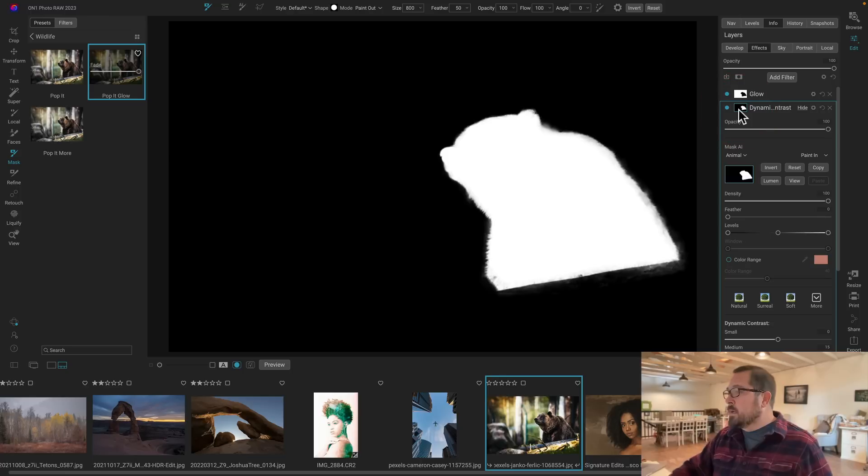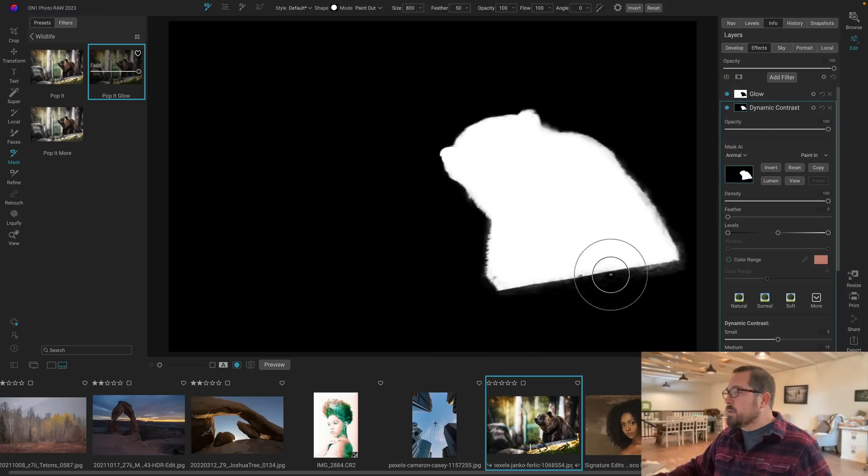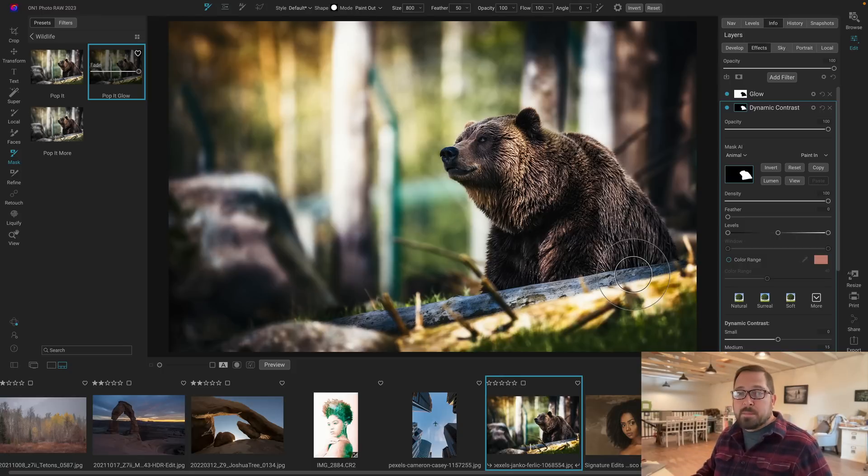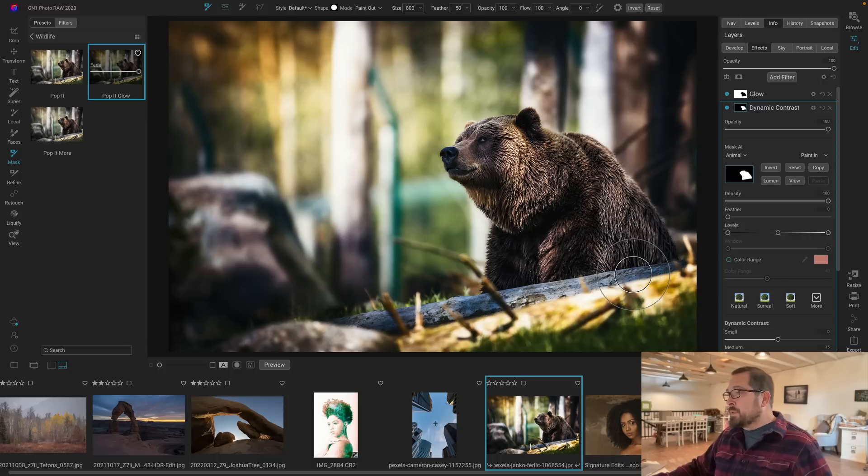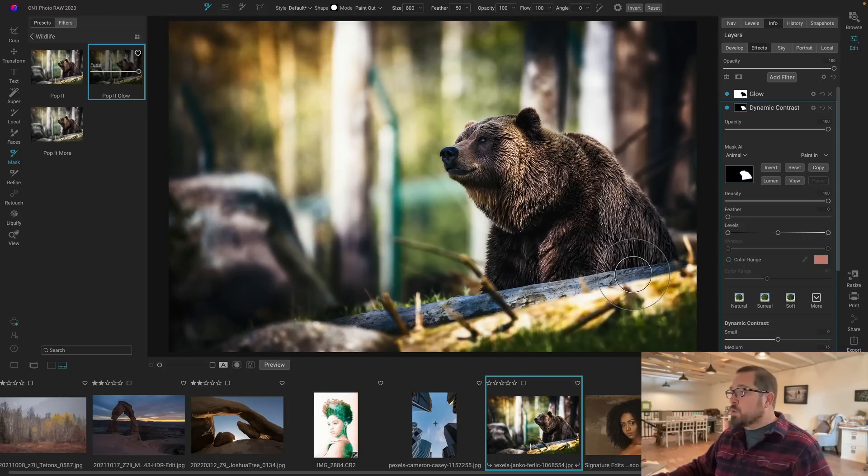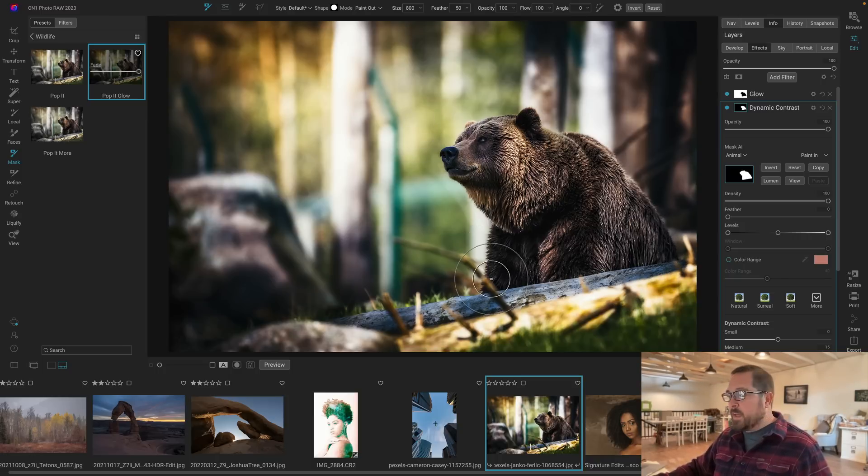Now look at the mask that it generates automatically for this bear. It's crazy the quality of the mask. It actually gets all the little fur along the edge. And if you look, this is a complex background. That would be very hard to mask using any of the other masking techniques. But the AI masking technology is so good it can actually pick up the full shape and even the hair along the edge.